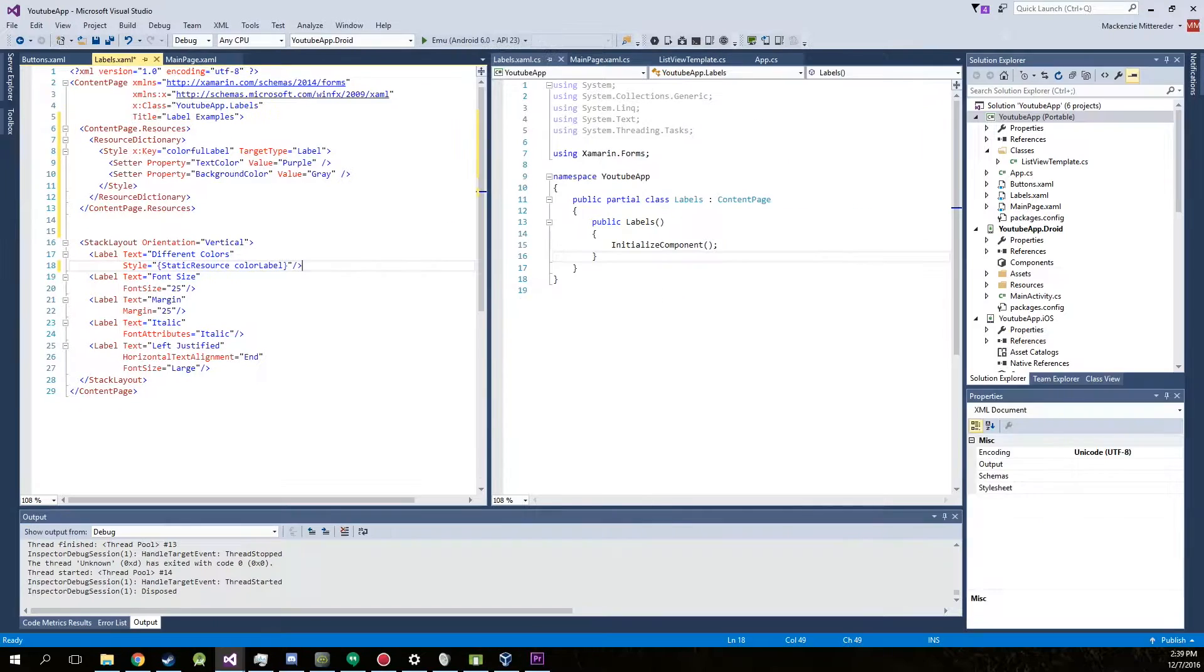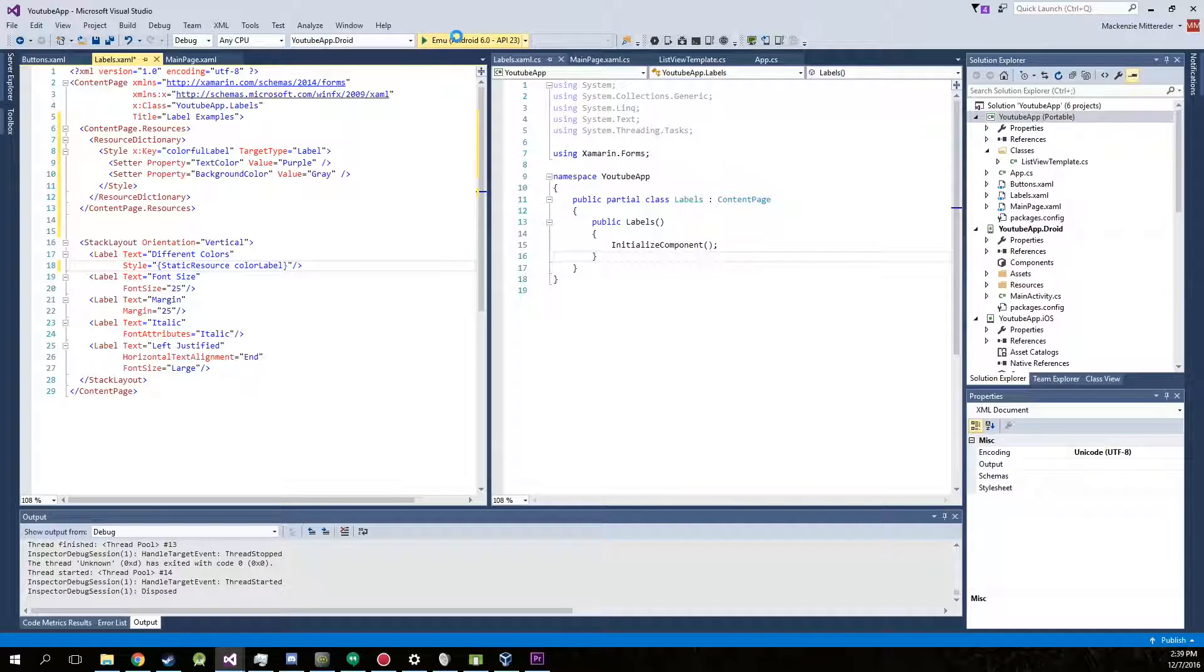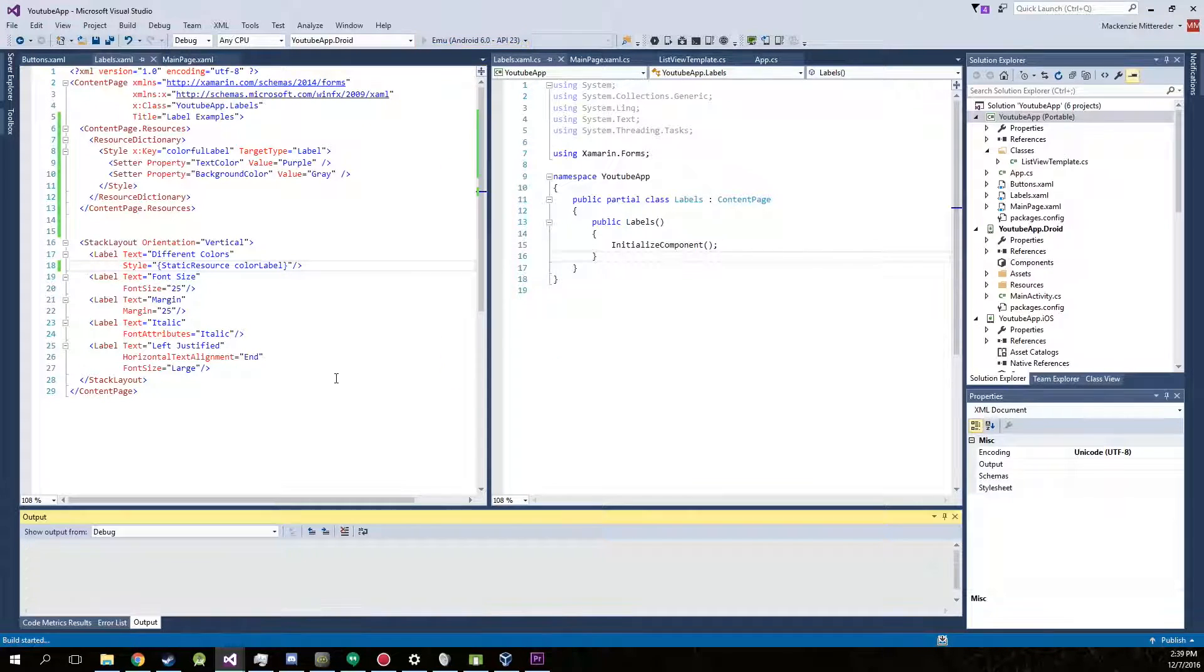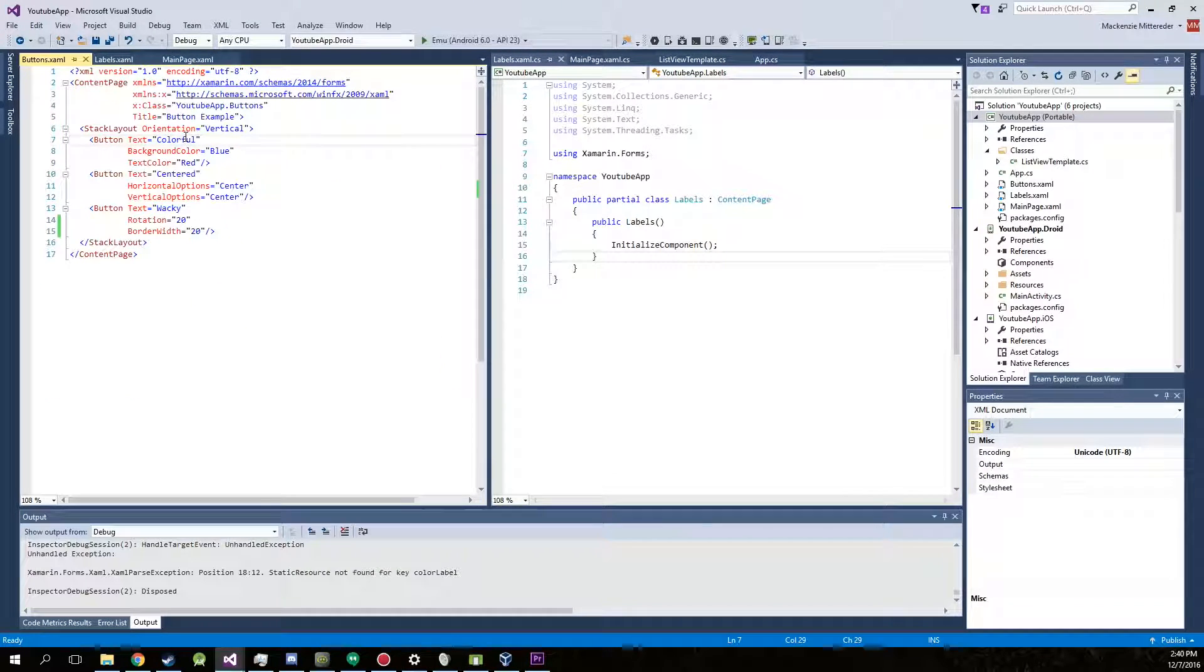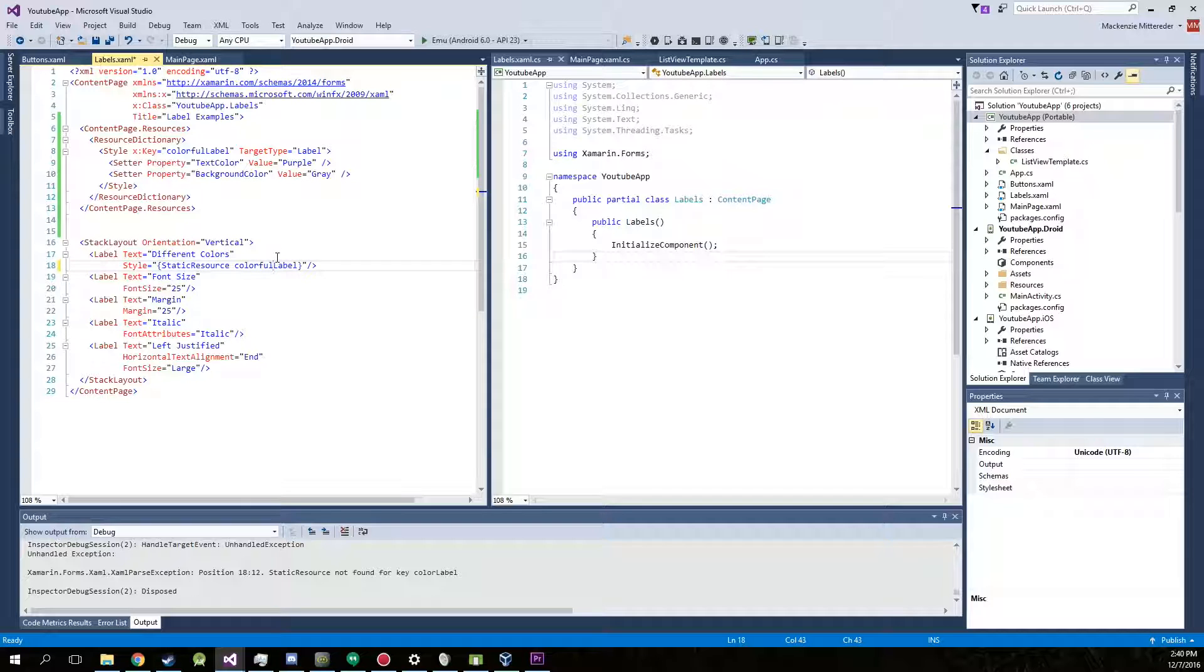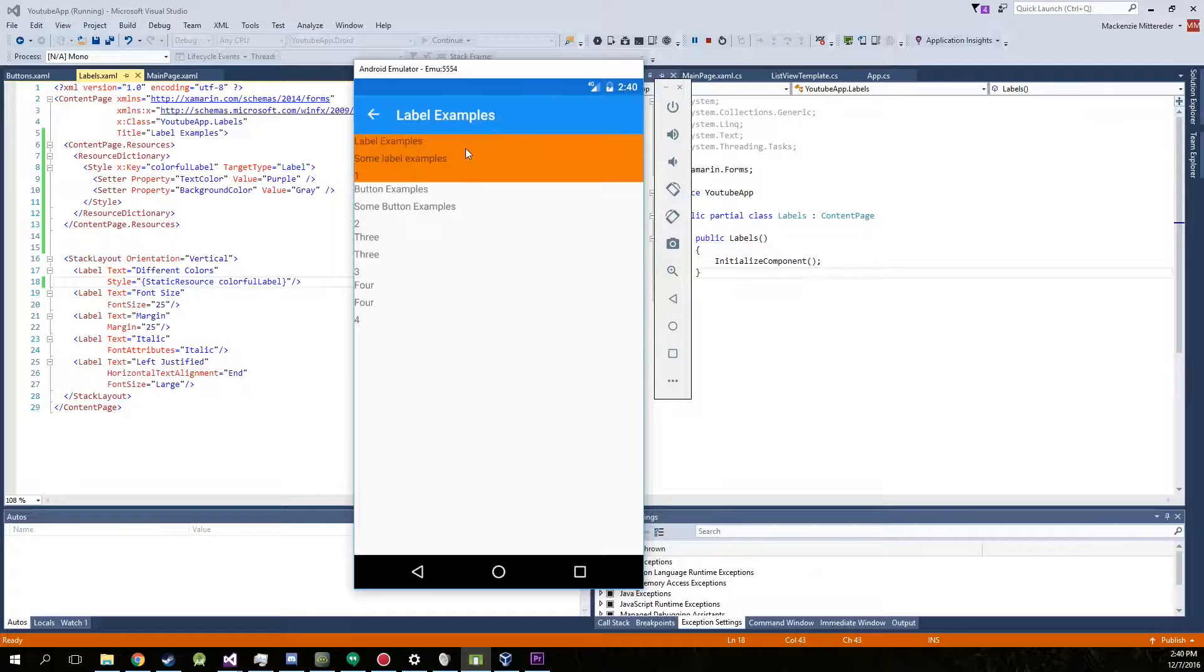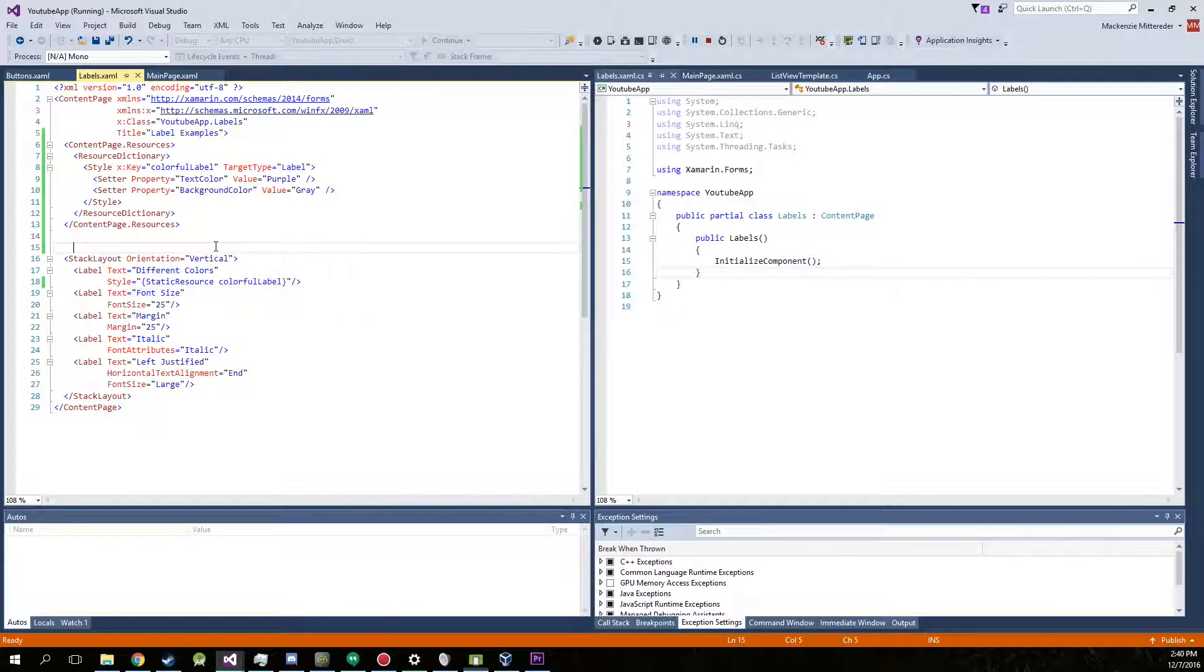Okay. So go ahead, run this. And it should turn out exactly how we have the label before. I ran into an error because my static resource is named colorful label instead of color label. Colorful label. And there we go. Gray background. Purple text. Exactly how we had it before.